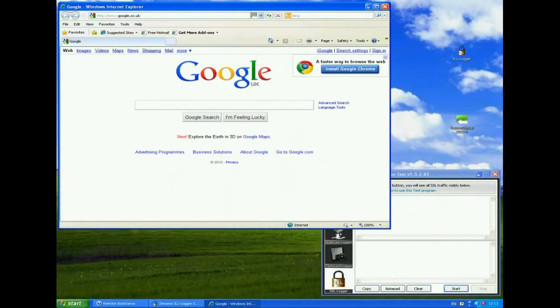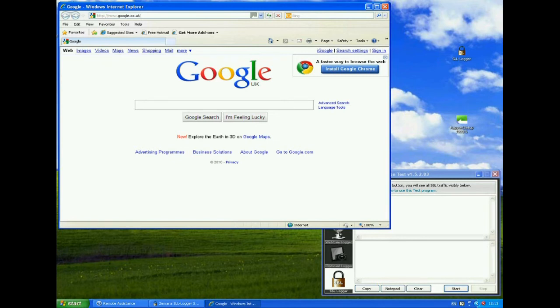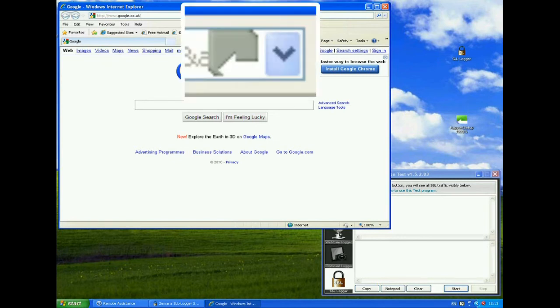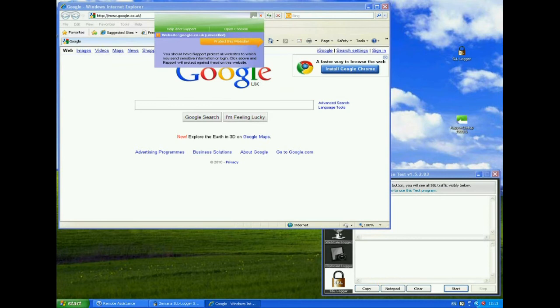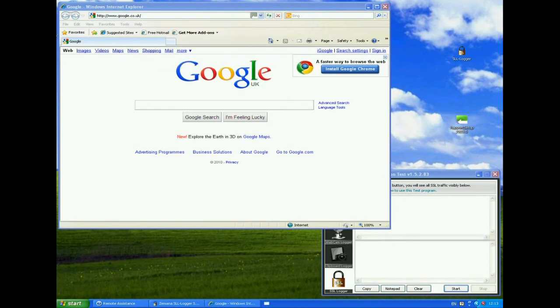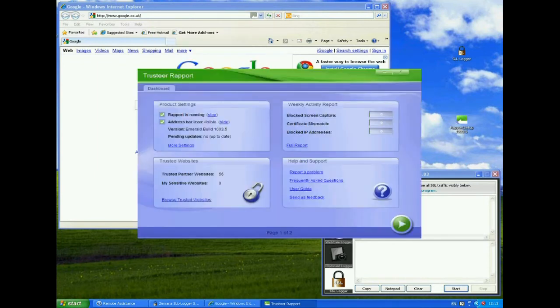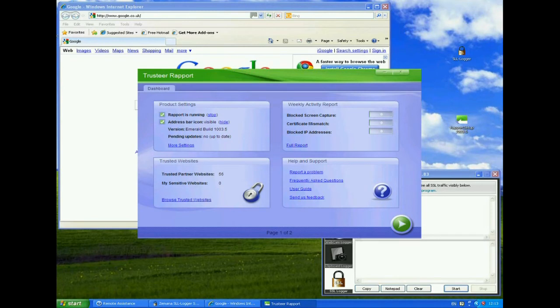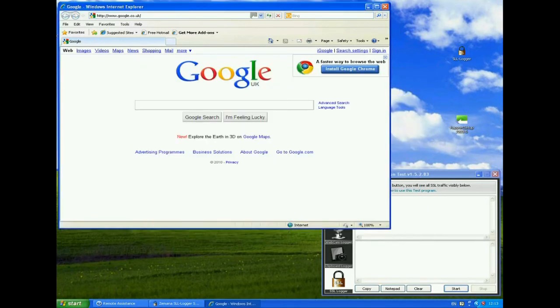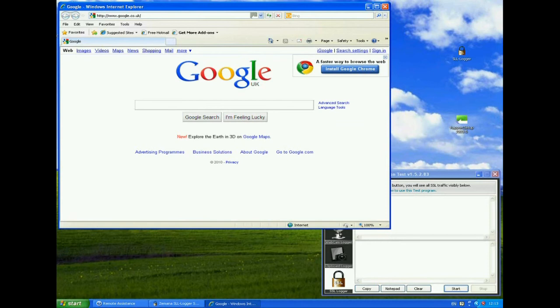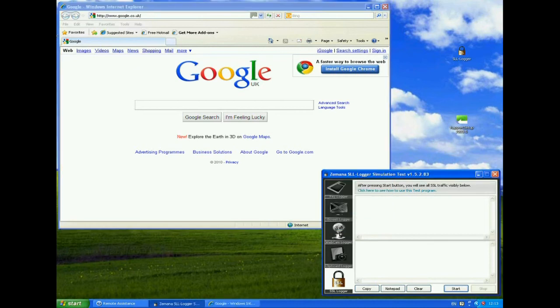OK, so Trusteer's Rapport is now actually installed, and here we're using version 1003.5. You can see from the grey symbol in the address bar that it is actually installed, but it's not protecting the Google website because Google are not a trusted partner. So if I open this up, you can see that this is version 1003.5. Now the interesting thing is that even though Google is not a trusted partner of Trusteer, it will still protect the website against SSL logging.